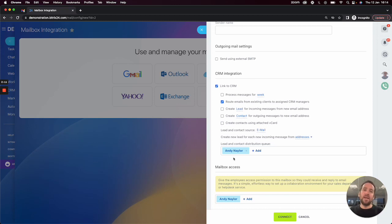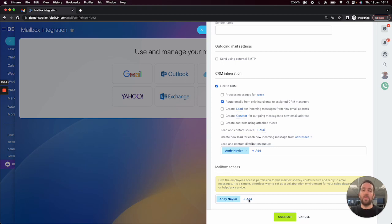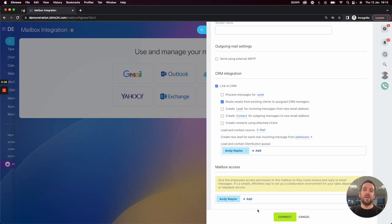By default, you only have access to your own mailbox, but if you wanted to bring in your colleagues to also have access to the mailbox, you can click on add and bring them in to have access to the mailbox.